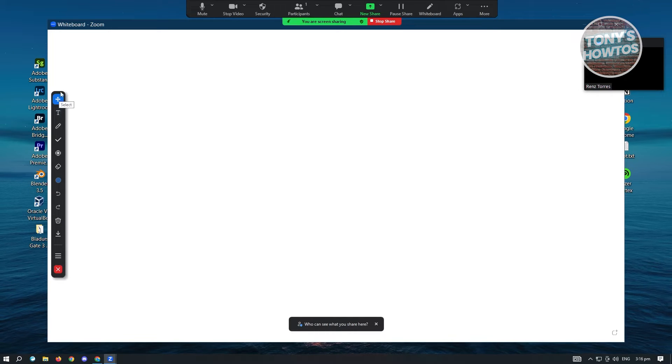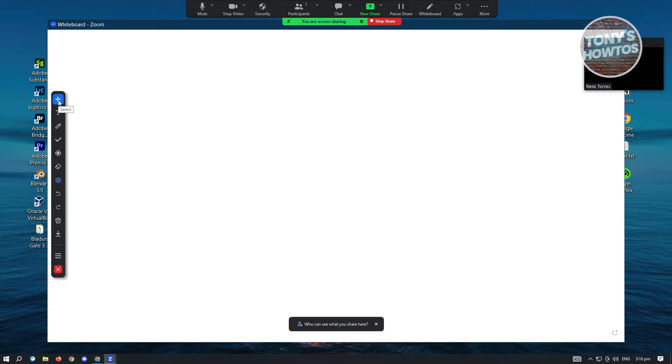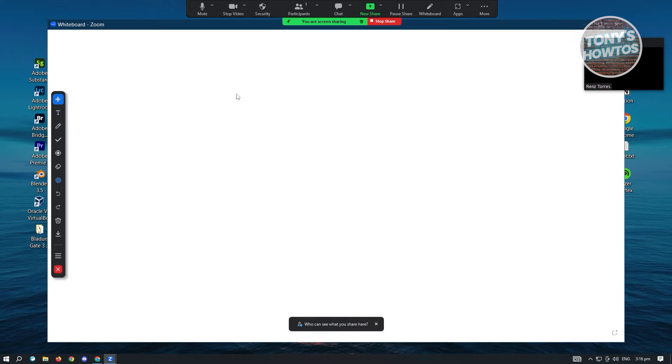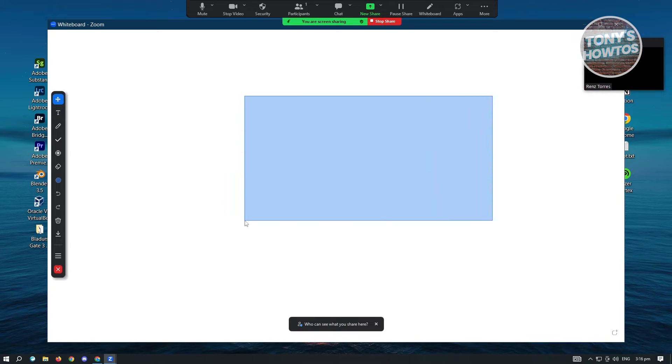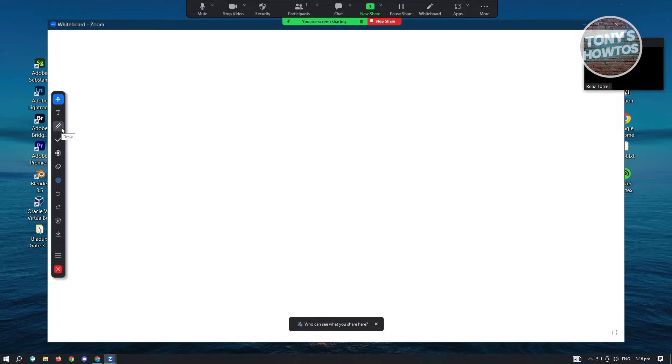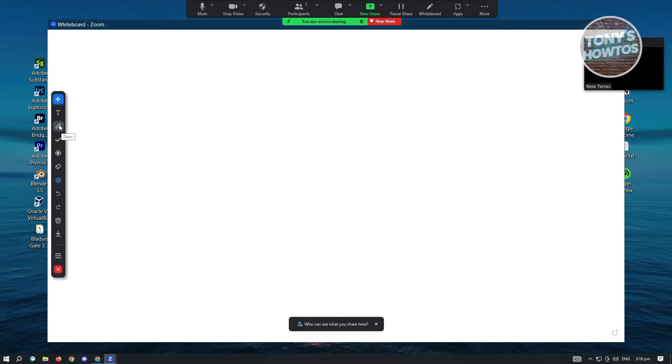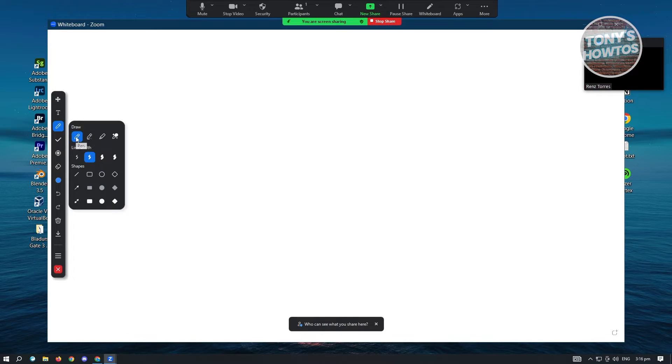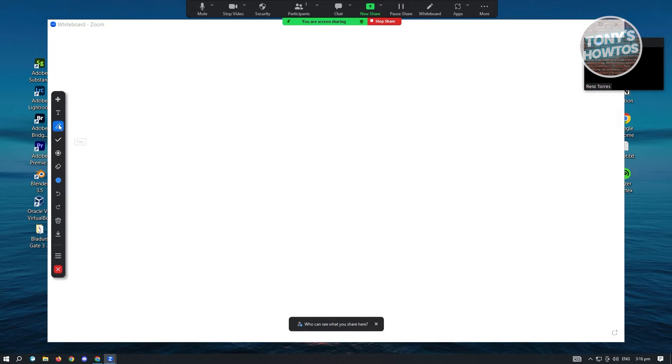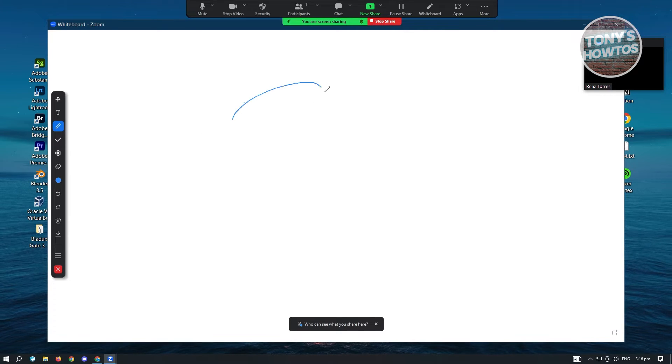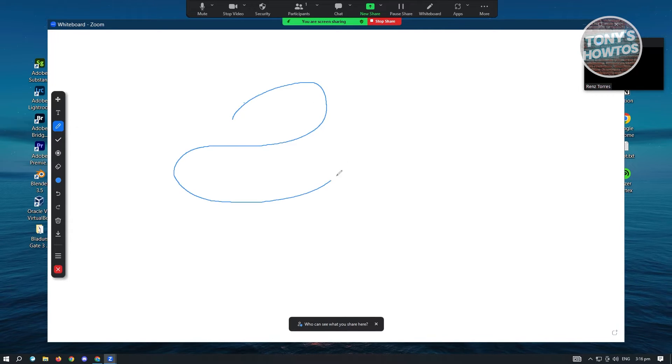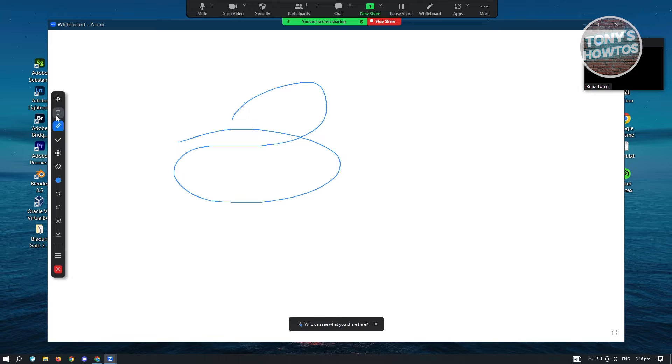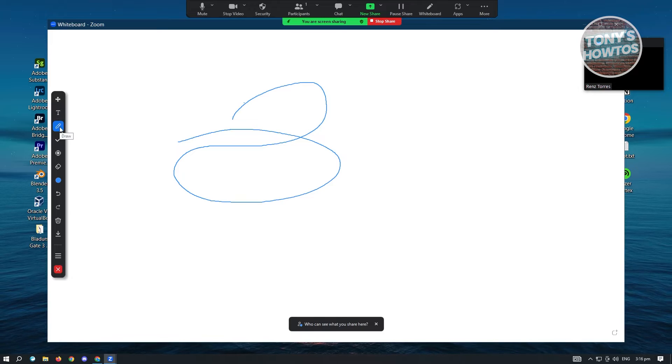Since we selected select here, we are only able to select. You have to use the correct tool to do things here on whiteboard. For example, if I want to draw something, I just need to click on the draw option or tool here. And as you can see, I'll be able to draw something into my board.